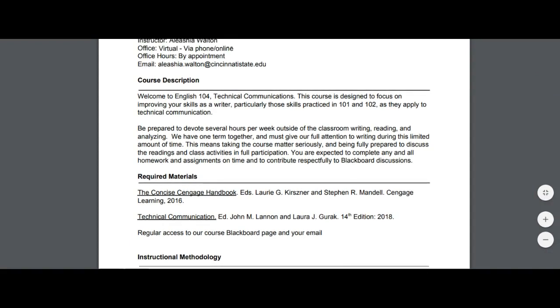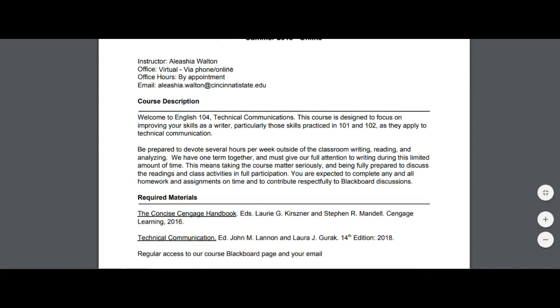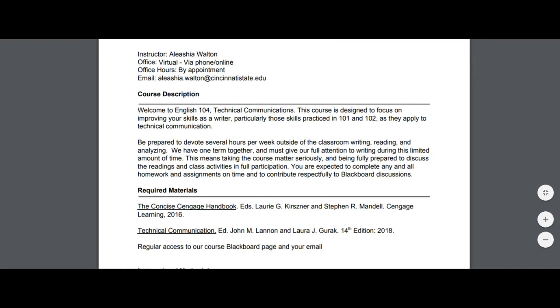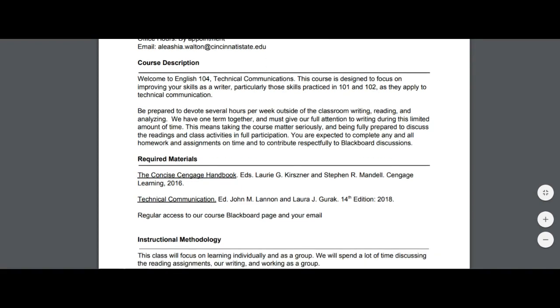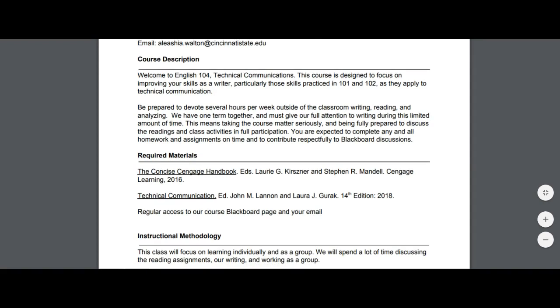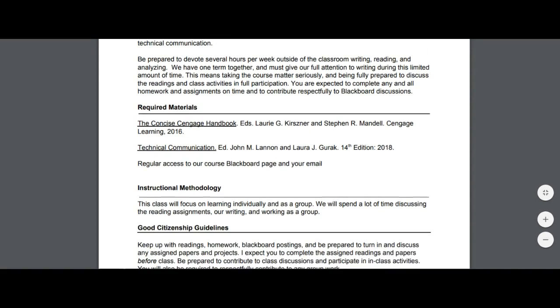So this course is an advanced writing course. You've already taken your basic writing course and now you've moved on to technical communication. So it's expected that you have a general understanding of how to use grammar and punctuation, and I don't spend much time going over that here within this class.